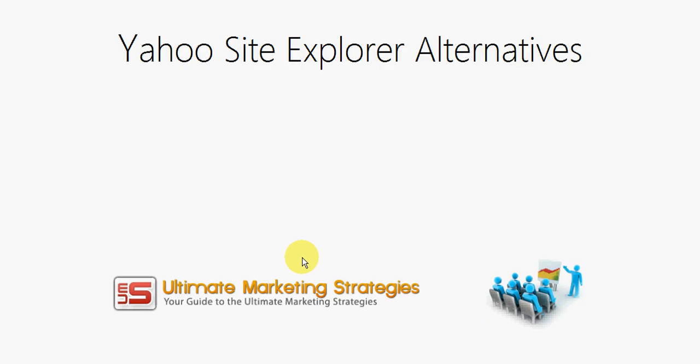Hello, this is Peter from Ultimate Marketing Strategies. In this video I'm going to be looking at Yahoo Site Explorer alternatives.